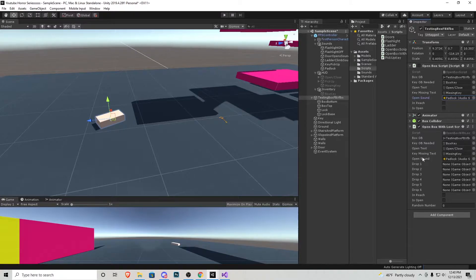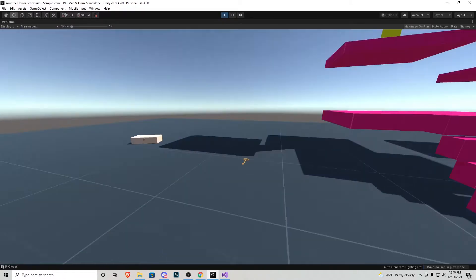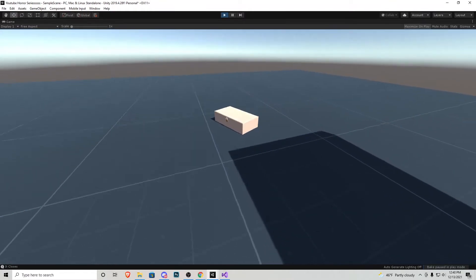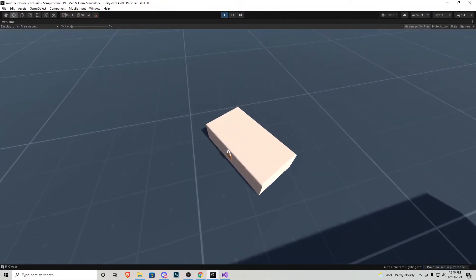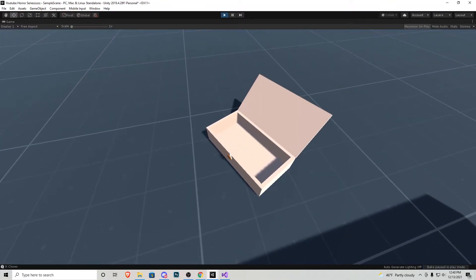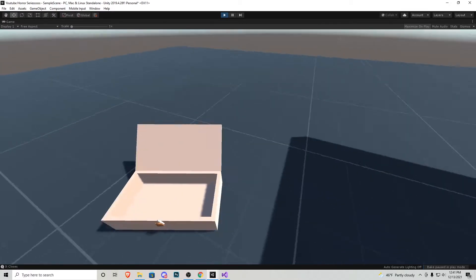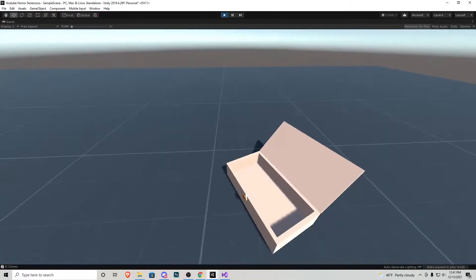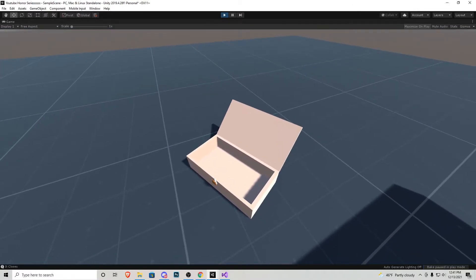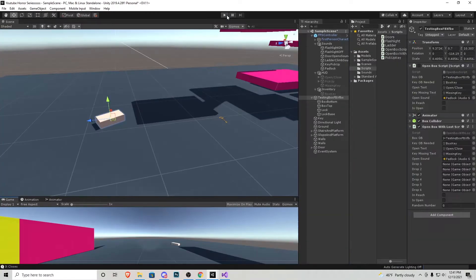They're not necessary for the script to work let me show you. So if we go into the game grab that key and go up to the box it can still open it'll just be empty and if you want empty boxes for the player to explore and maybe you know have a zero possibility of getting anything that is how you would accomplish that.